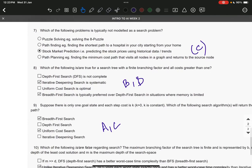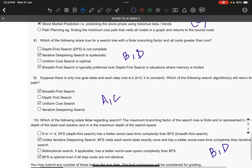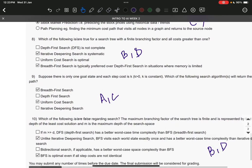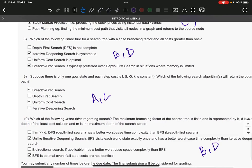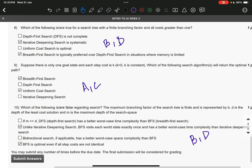Question number ten: it is B and D—unlike iterative deepening search, BFS visits each world state exactly once and has a better worst-case time complexity than iterative deepening search, and BFS is optimal even if all the step costs are not identical. Thank you.